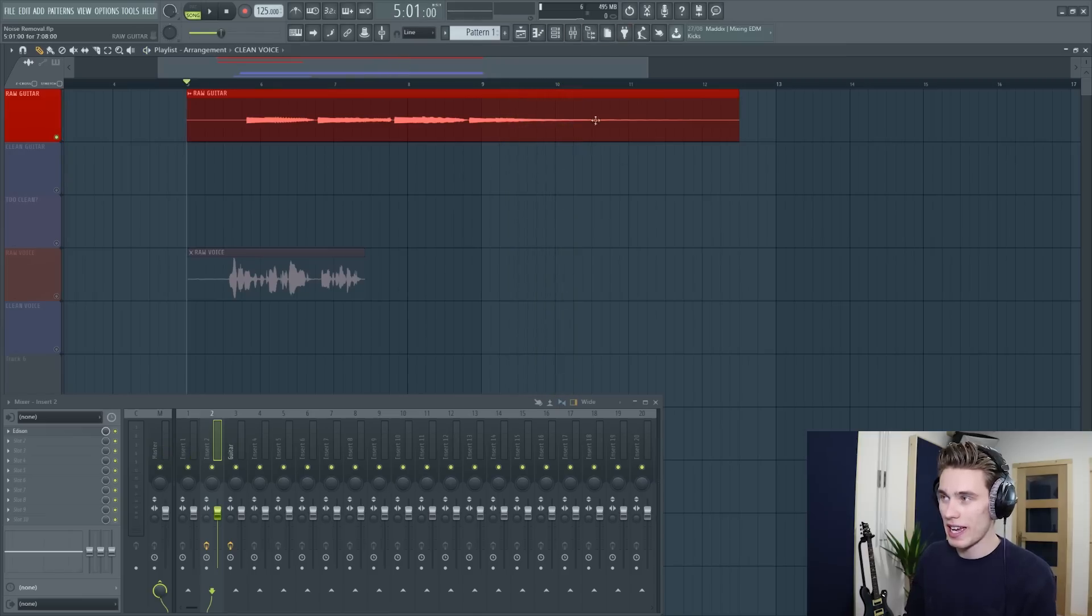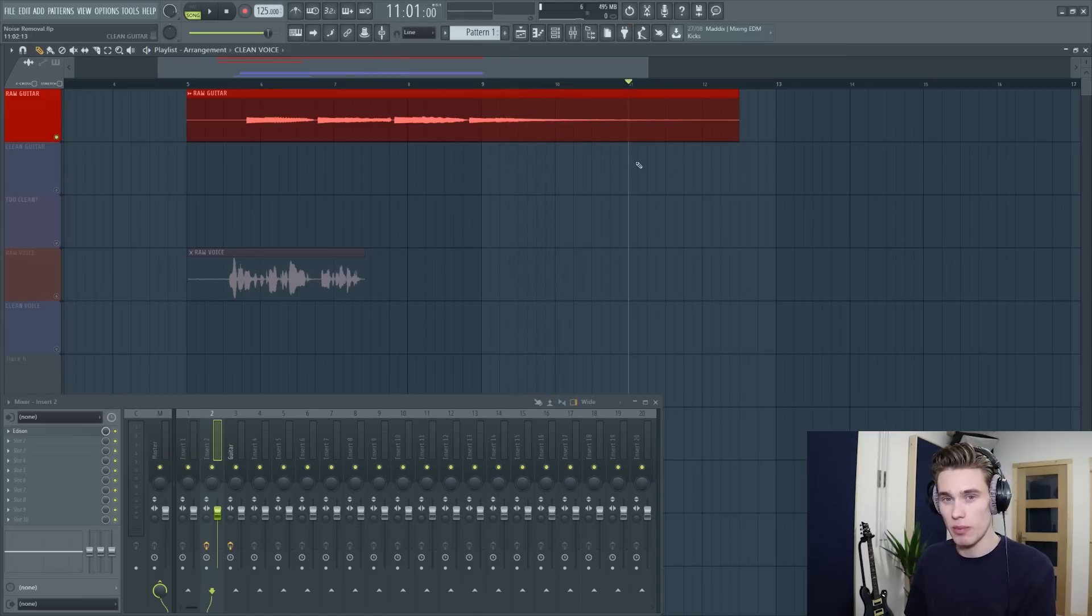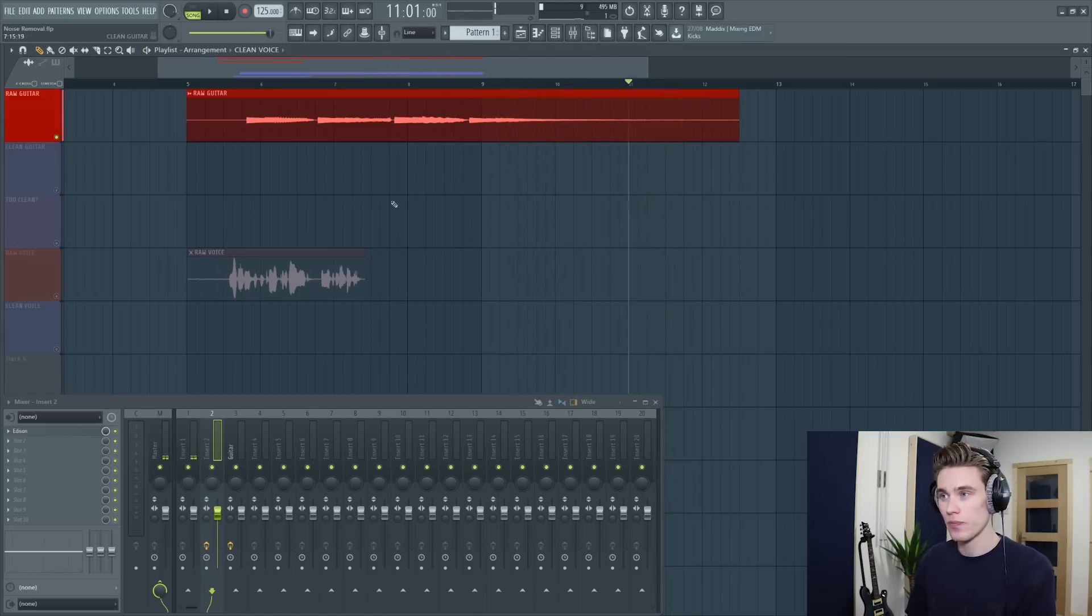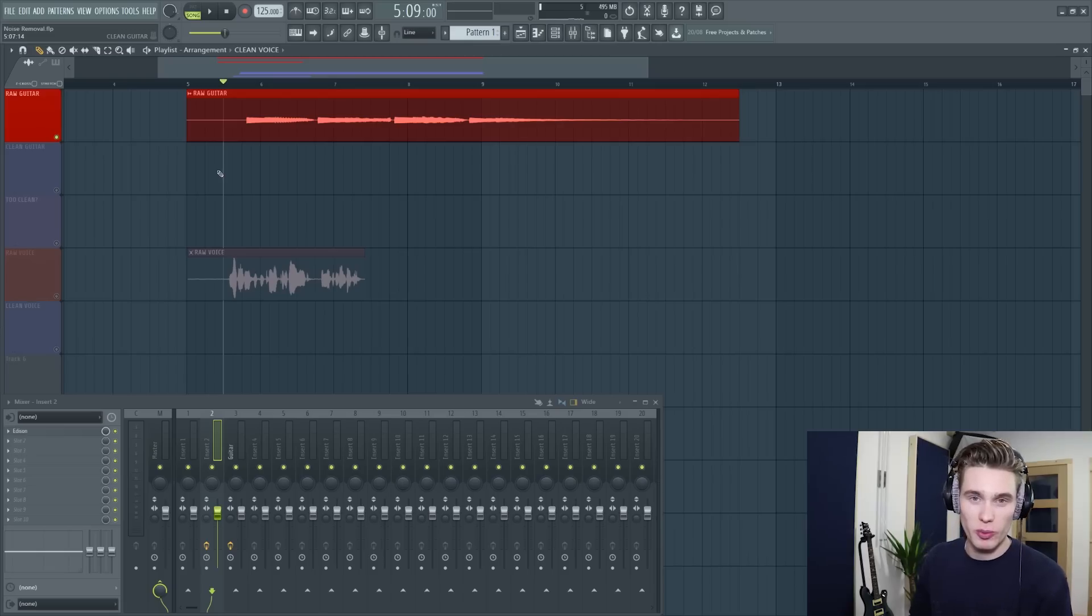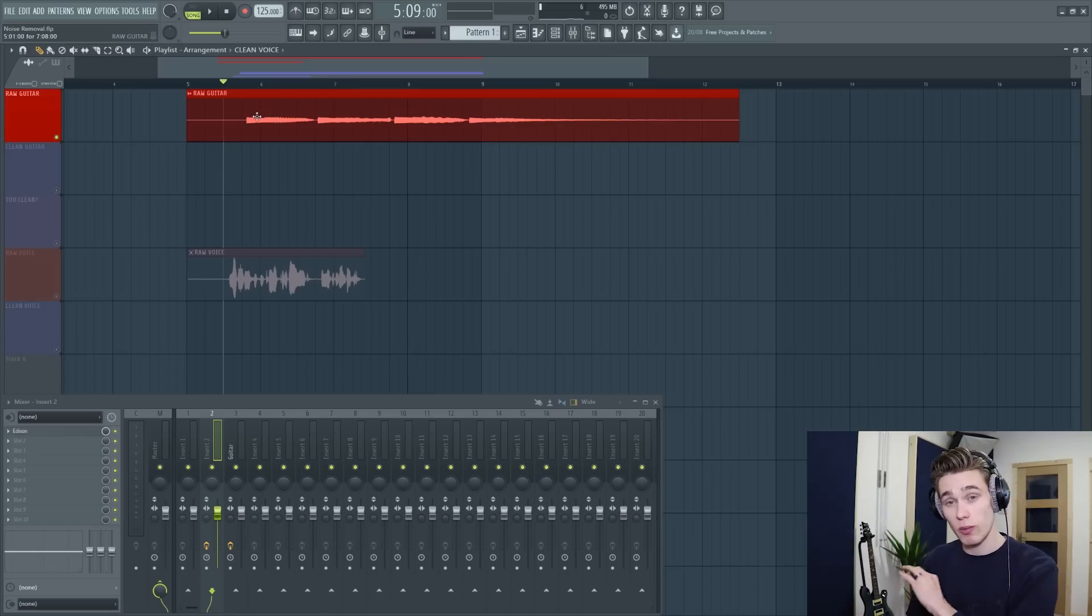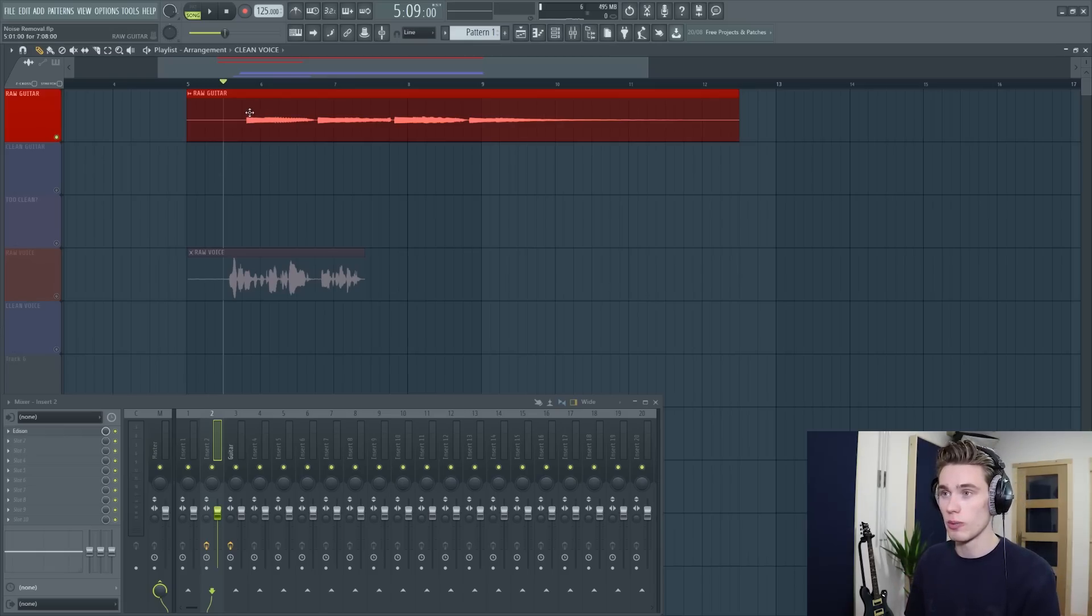Especially at the end here you just hear a lot of hiss and hum. Sometimes a little bit of noise is okay, but in this case I want to get rid of all the noise. So it's very straightforward.